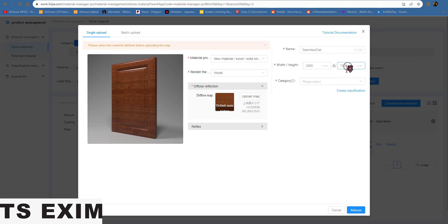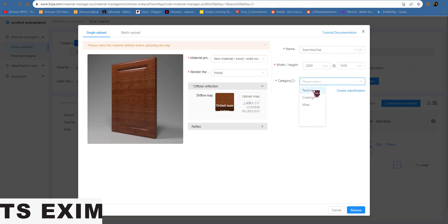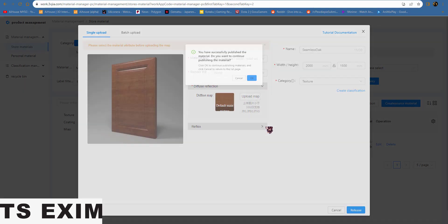This is the wave, this is the height. This is the name — you can rename it. Then the category, which is just the texture we created. Once you're done, just press this Save button.